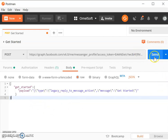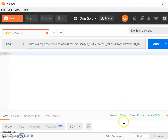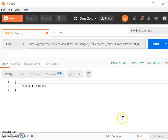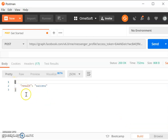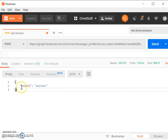Now let's click the Send button. You can see in the response that we have a success, which means the Get Started button is now enabled.